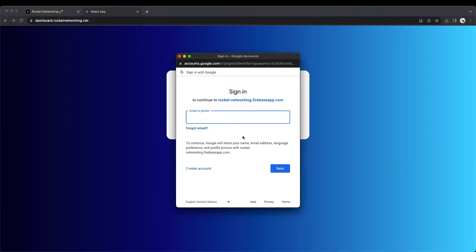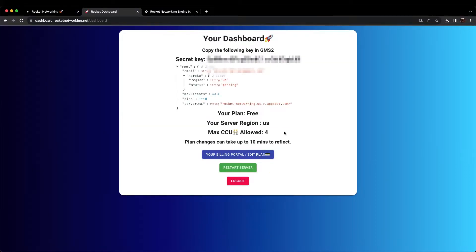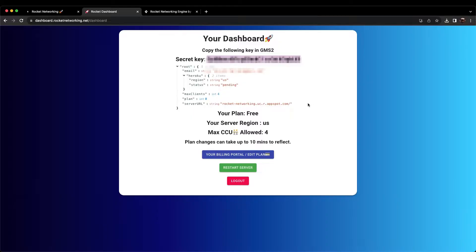Follow any additional instructions to set up your account. Once your account is set up, you will have access to your dashboard, as seen here. Double-click on your secret key and copy it now. We will be using this soon.